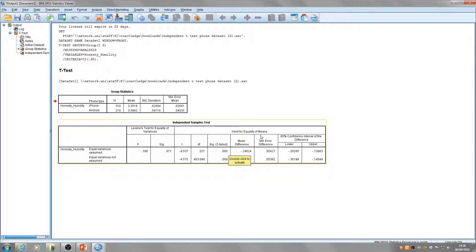Then we have the mean difference, standard error difference, and the confidence intervals here at the end.